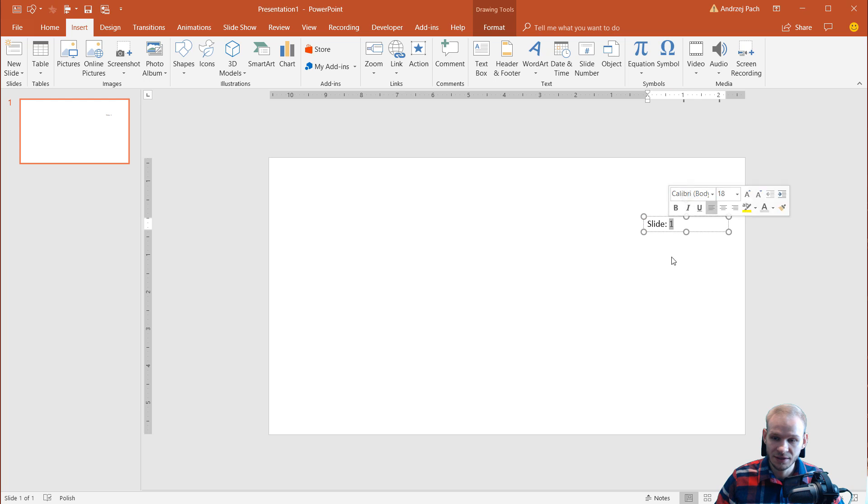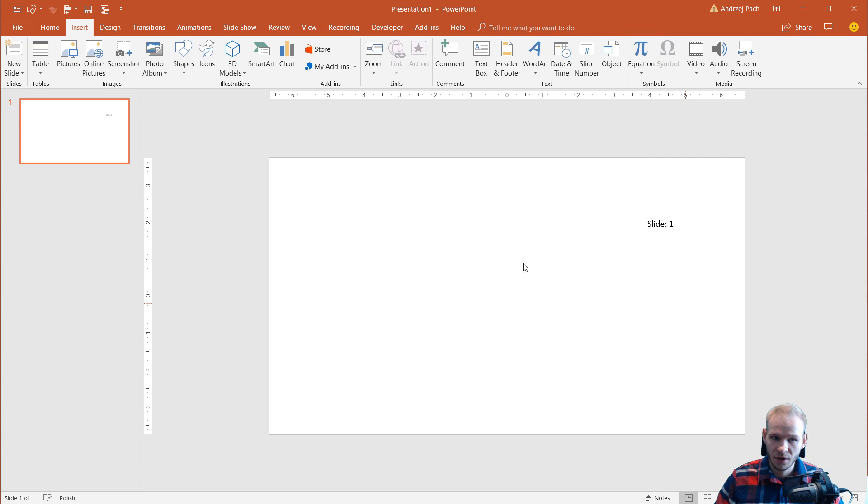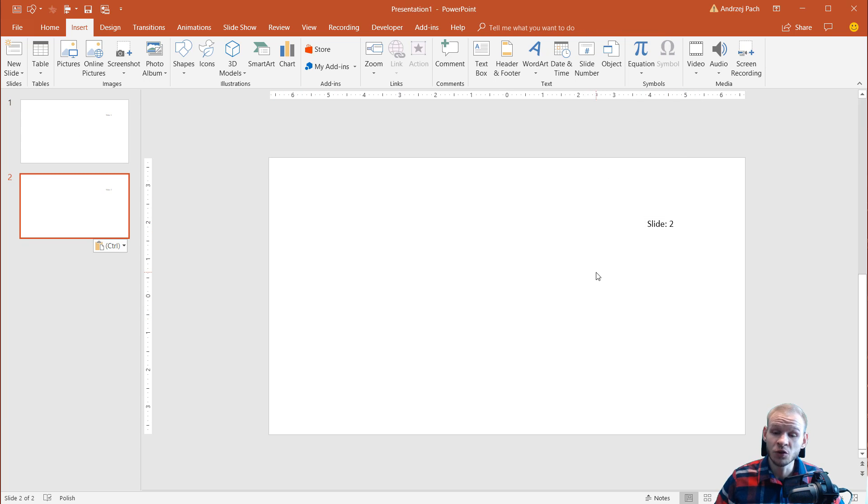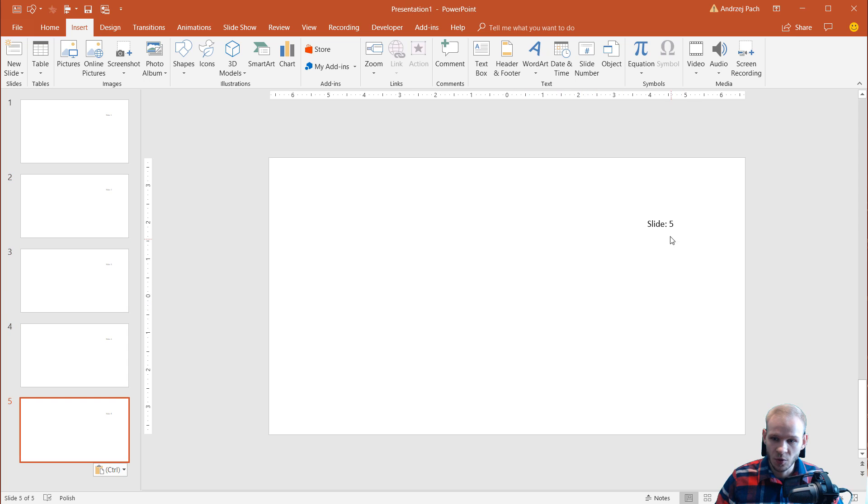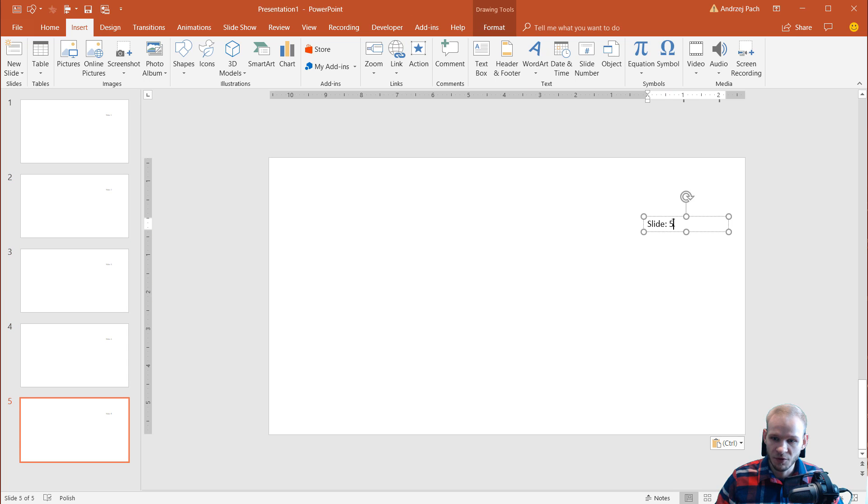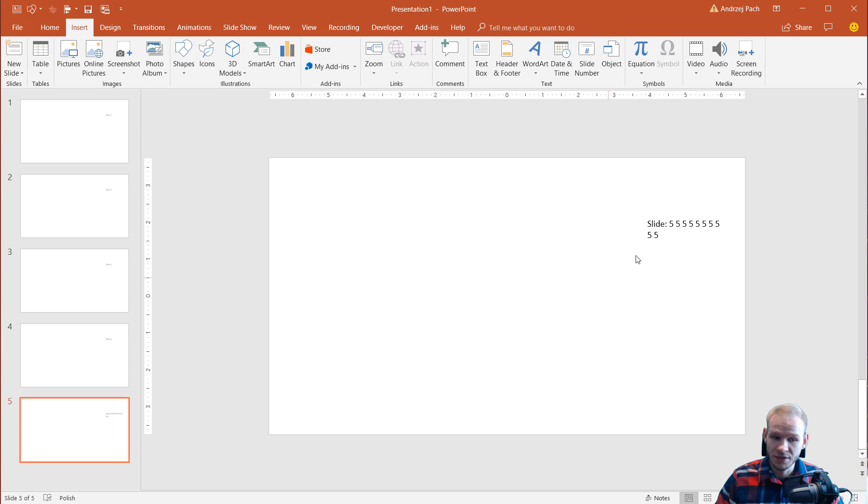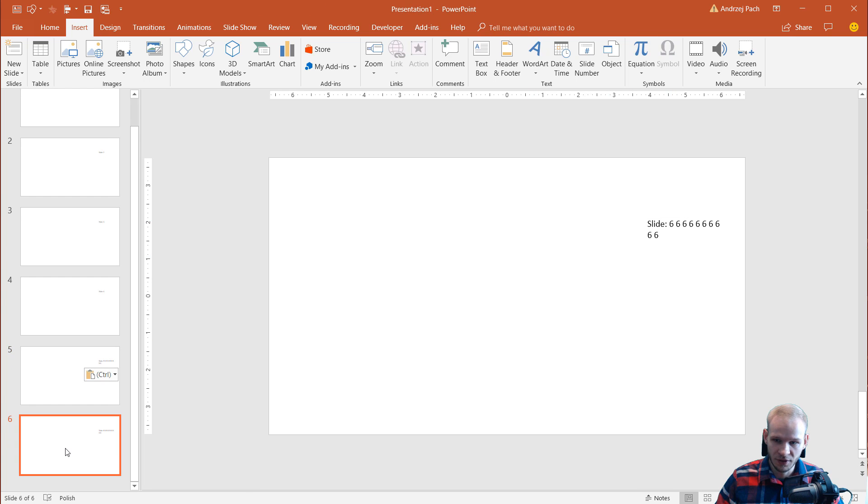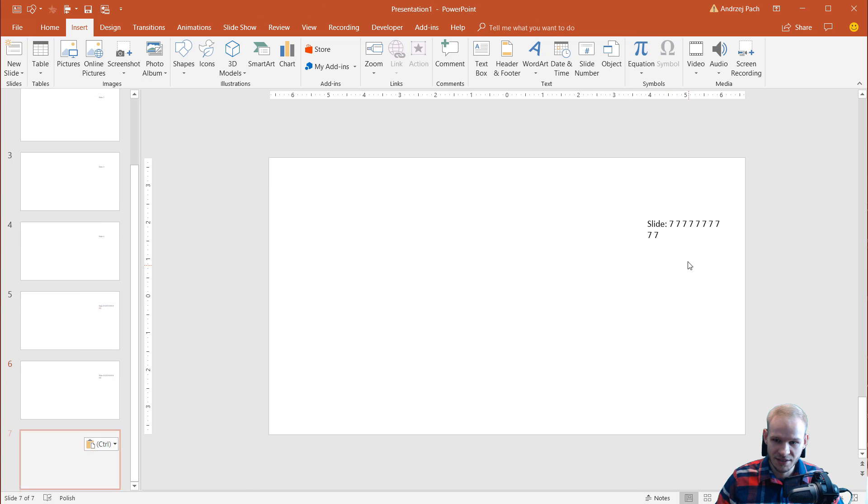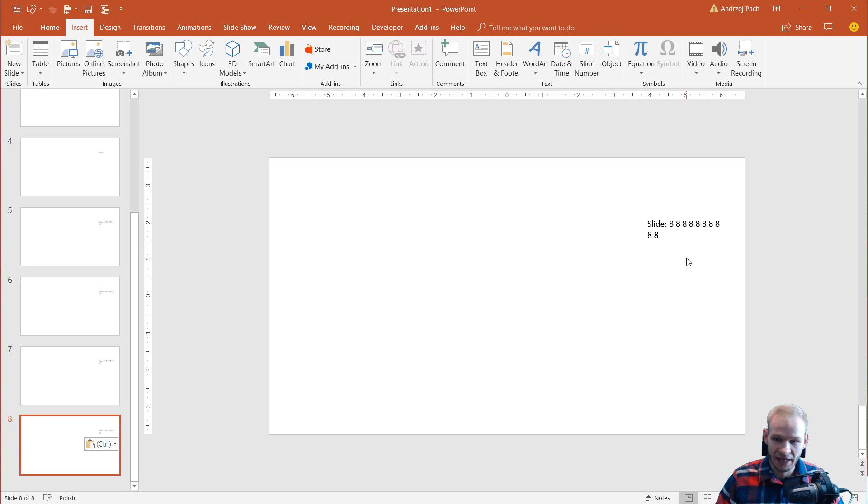Now this is the edited slide number function. If I duplicate this slide, you can see it increments automatically. So no matter if I, for example, copy it several times, it will always give me the slide number. Control C, Control V, you can see six, seven, eight.